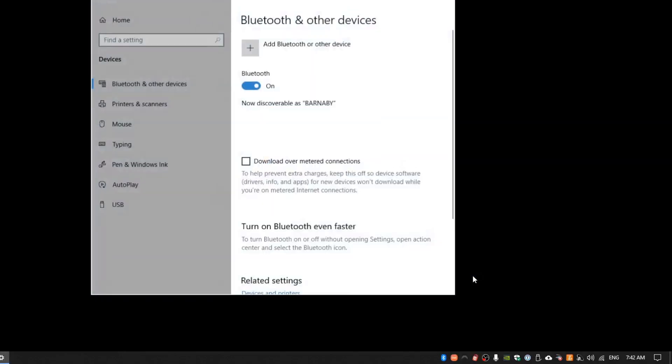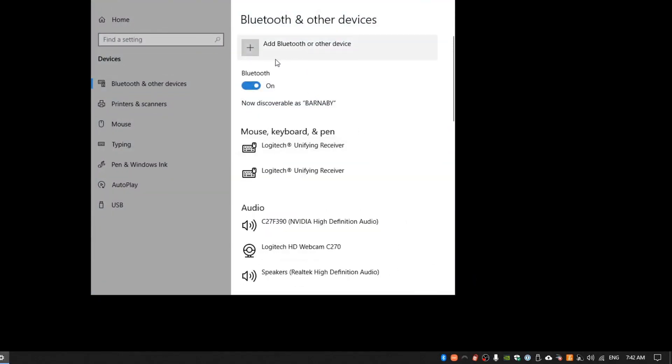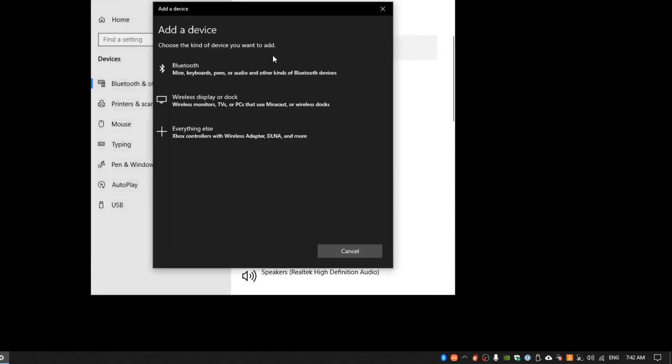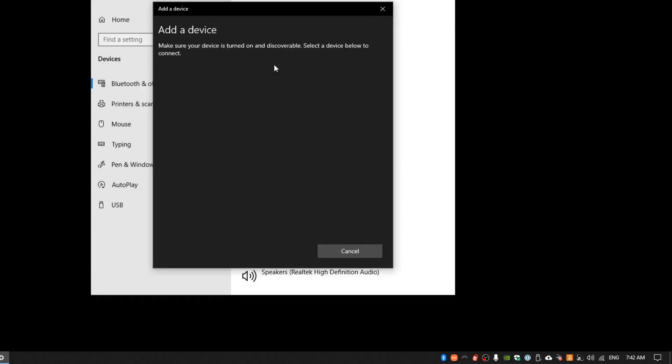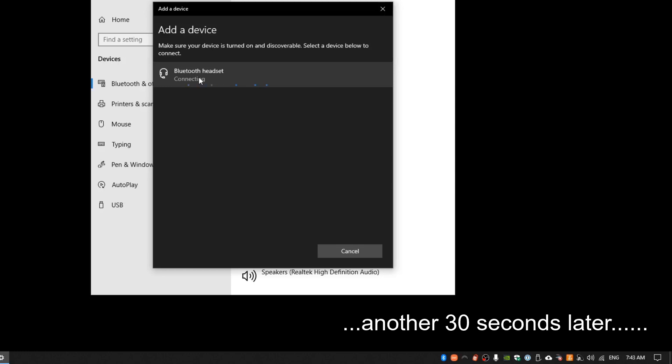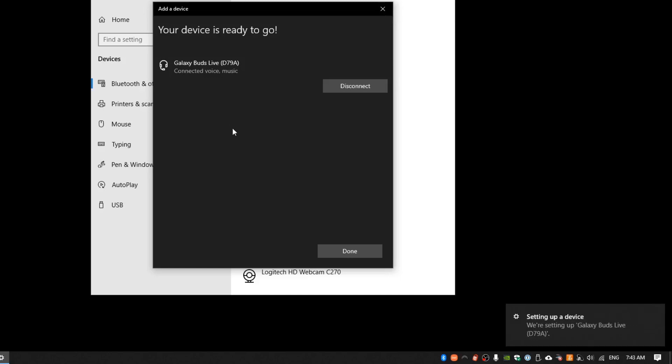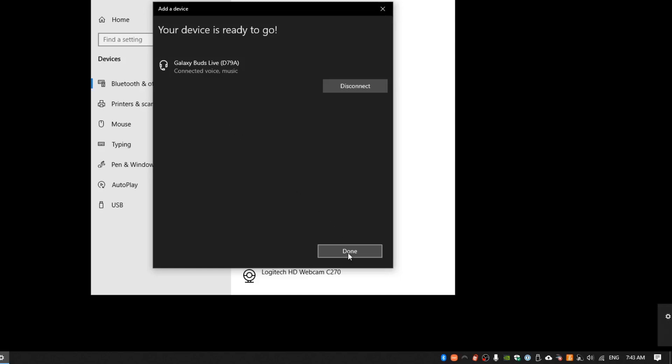This is the native Windows Bluetooth settings configuration window. It seems like Windows has natively detected the TP-Link USB Bluetooth adapter. The pairing process took quite a while before the Galaxy Buds Live is detected, and after I select to connect, it took a while for it to establish the connection. This is what I see after the connection is established. Connected over voice and music.